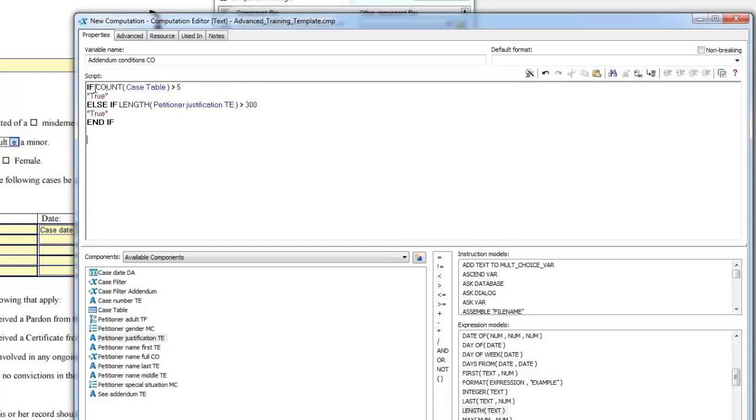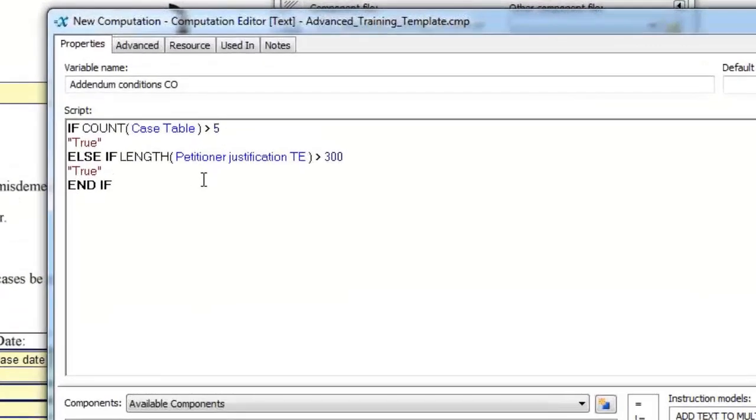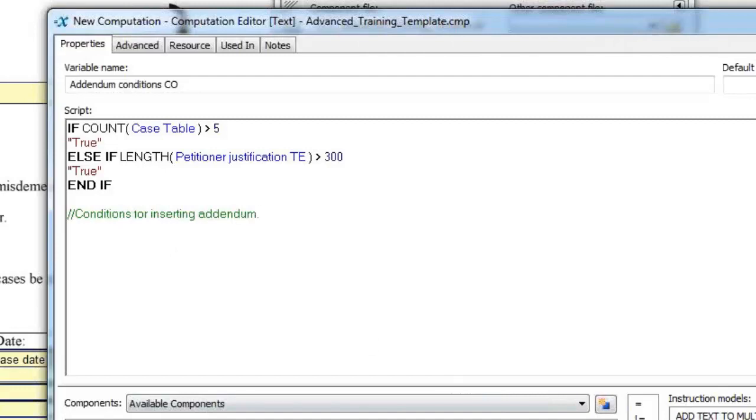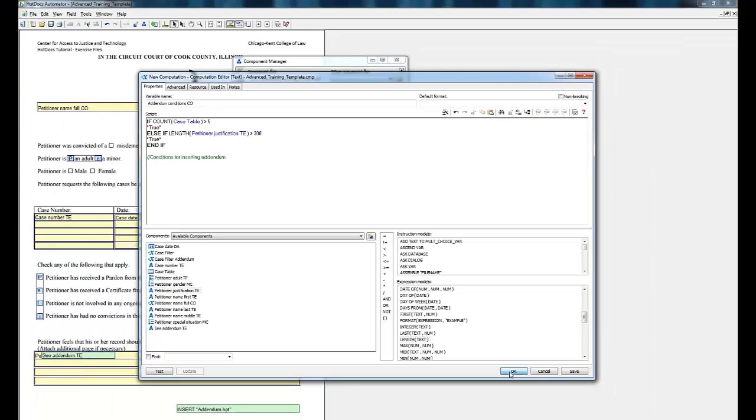What this statement will do is if the count of the case table is greater than 5, it sets the value of this computation to true. Otherwise, if Petitioner Justification TE is greater than 300 characters in length, the computation variable is also set to true. It's a good time to mention that you can put comments in these scripts to explain to people what you're trying to do. Just type two forward slashes and write whatever you want to write. The text should turn green, indicating that it has no effect on the script. It's a good idea to put comments in scripts that might be confusing for people reviewing your work. Just click OK.